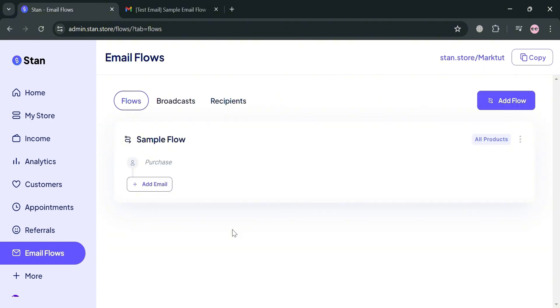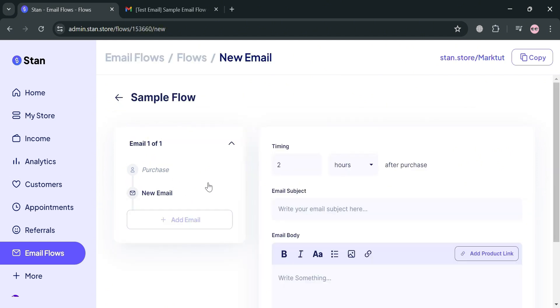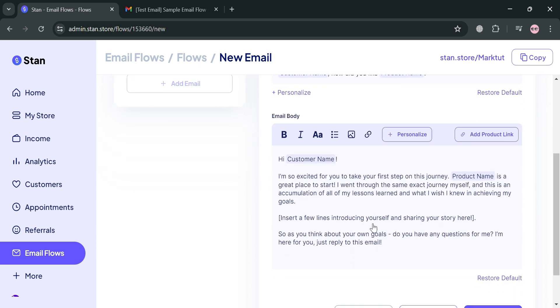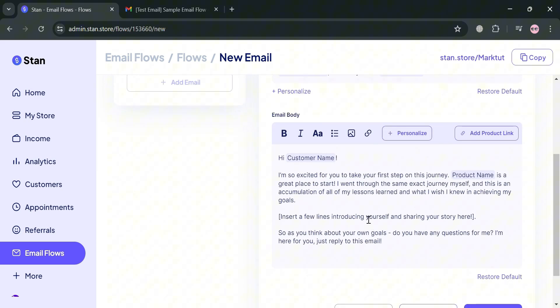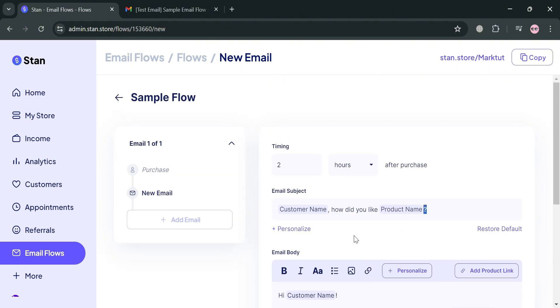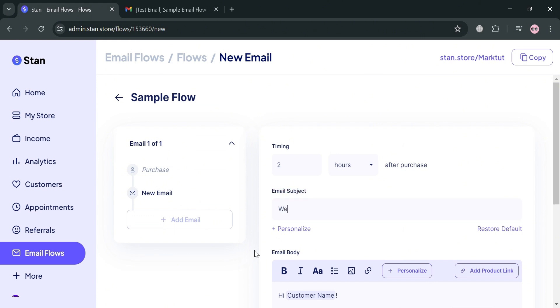To start adding your email for step one, click the add email button. It shows we can add the subject. It has automatically filled some elements including the email subject. We're going to customize this to 'welcome email.' This is the welcome email customers will receive after purchasing our product.